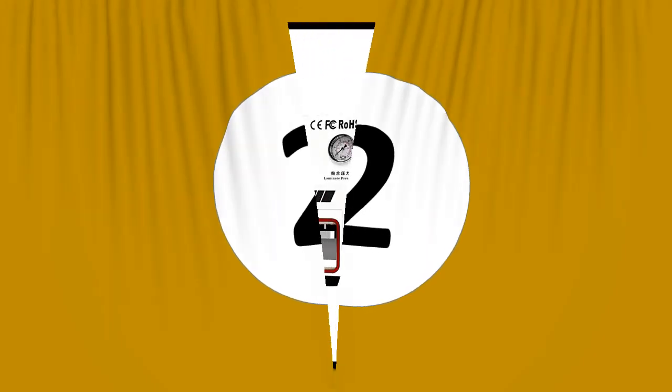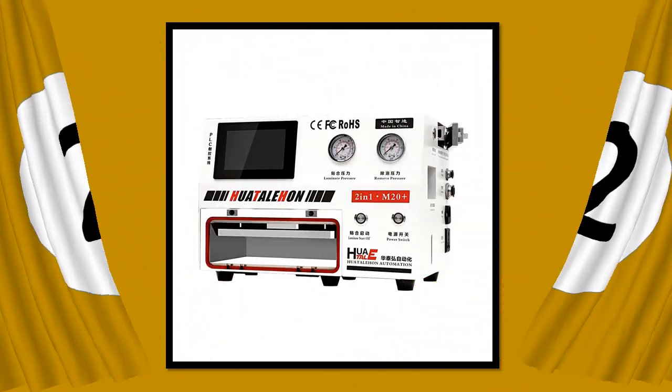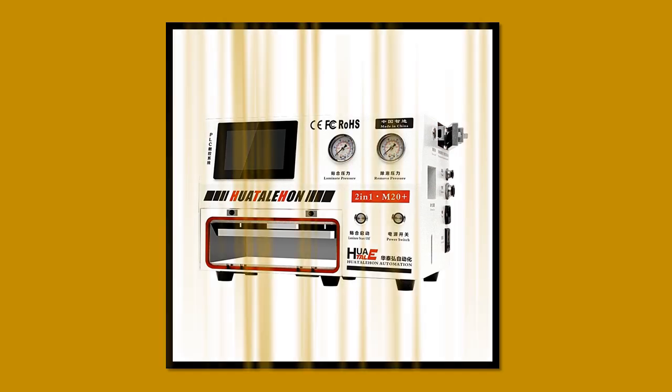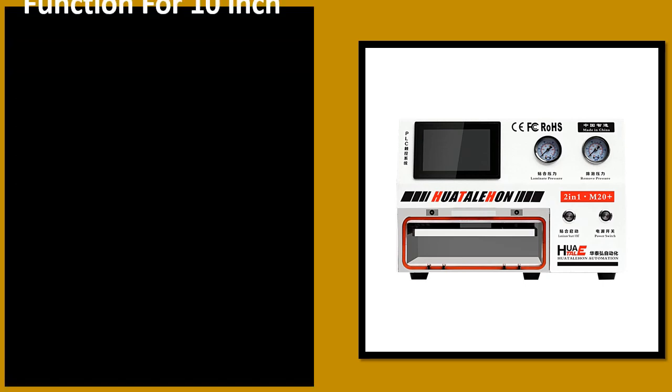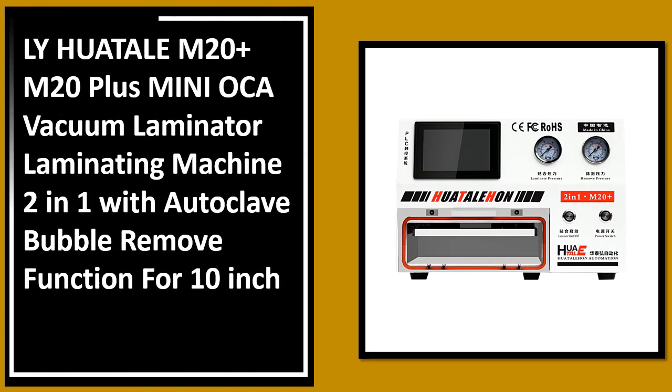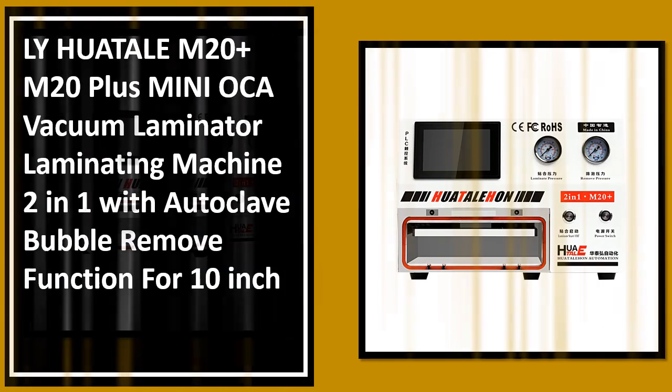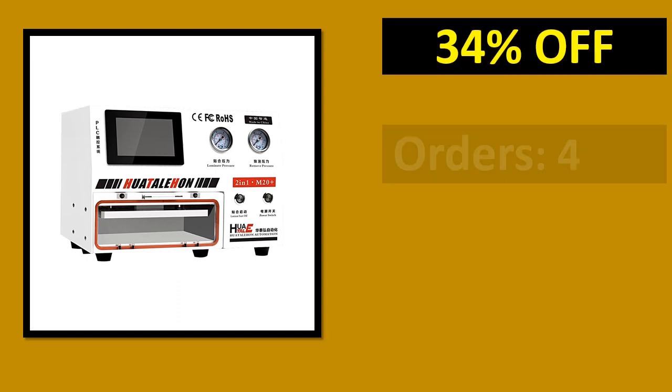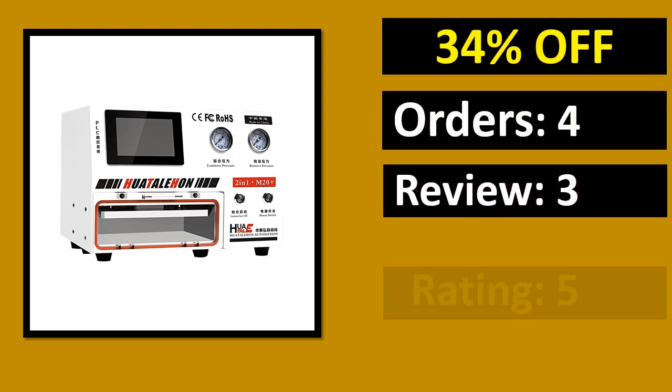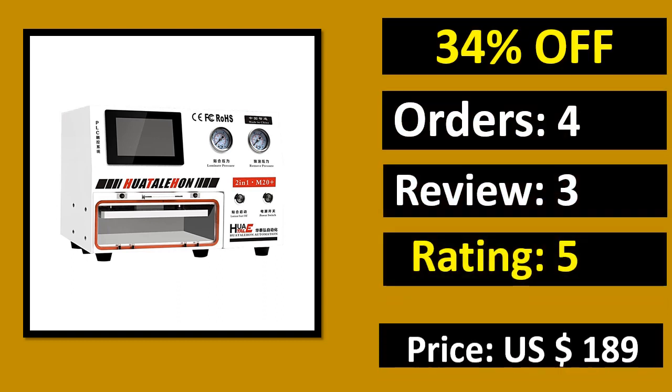At number 4. Percent of orders, review, rating, price, link on description.